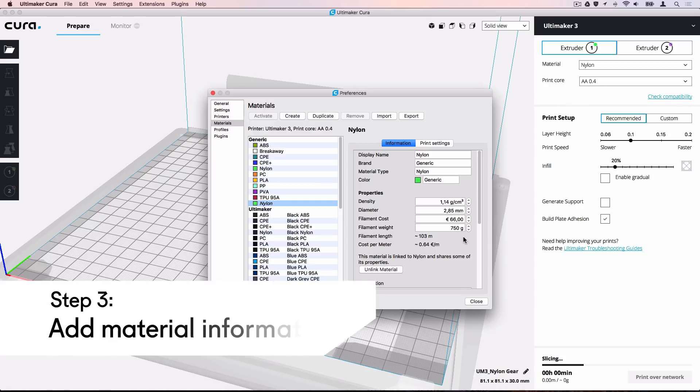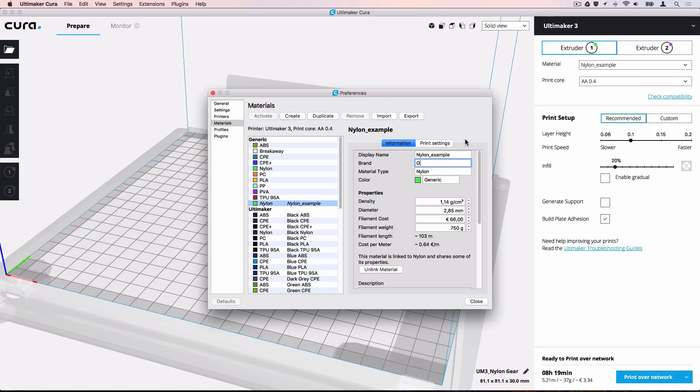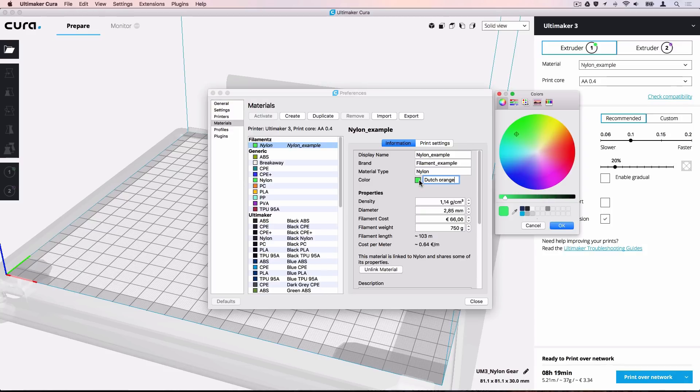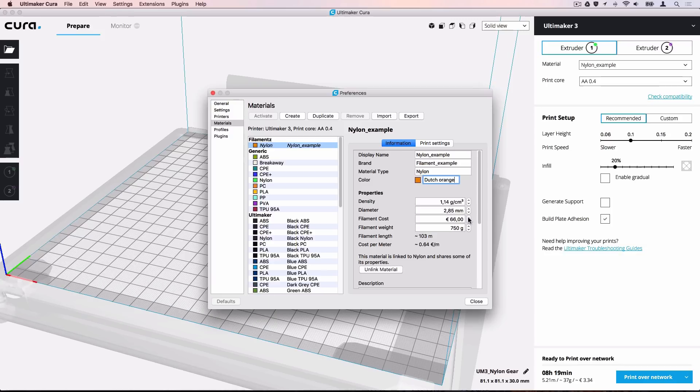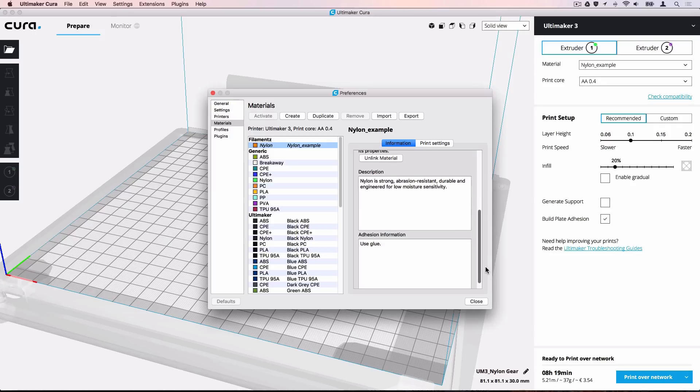We will go through all input fields one by one to create a nylon example material. The display name should be recognizable for the user. The brand, material type and color are often all visible on the filament spool or box. Most manufacturers offer material specific information on their website. This information is only used for print cost calculation. Add your filament cost and weight here as well. A description and adhesion information field can be added to provide extra information on how to print this material reliably.